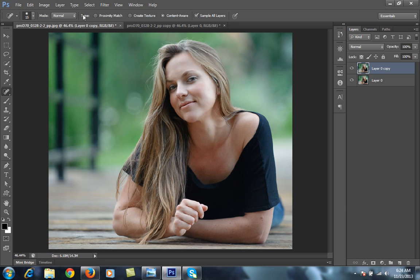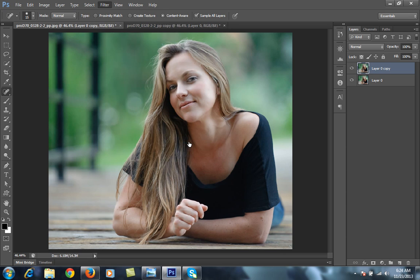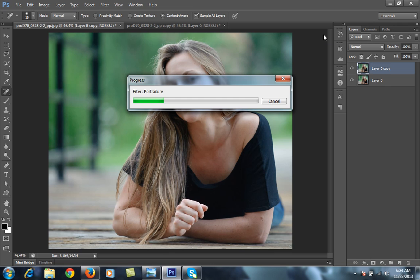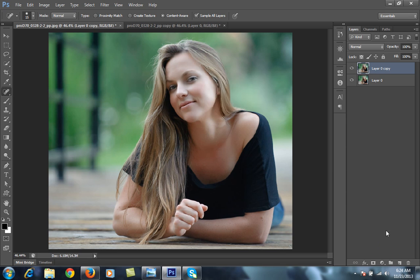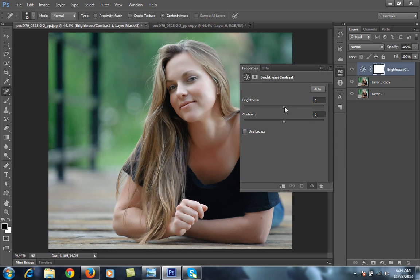Press Ctrl+0 to fit the image on the screen. Then go to Filter, then Image Numbing, then Portraiture. If you don't have the Portraiture plugin, it is not required for this video and you can do it without using it. Click OK, then go to Brightness and increase it a little, and increase the Contrast a bit more.